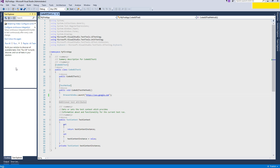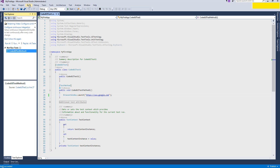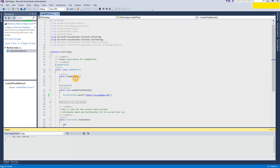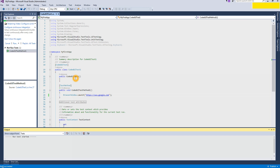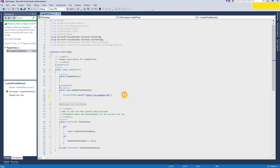In the Test Explorer, whatever methods you have created will appear here. Right now it's not appearing because we haven't built the solution yet. Let's build the solution. Immediately after building, our Coded UI test method appears. Let's run it and see — it's working perfectly, it finished successfully.